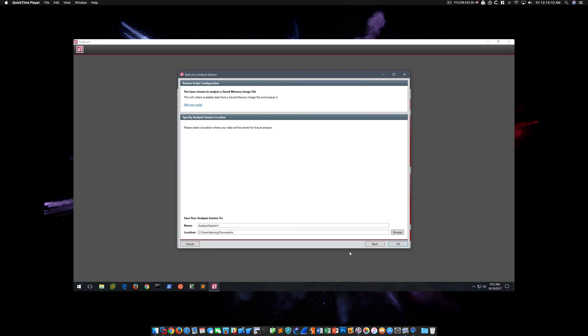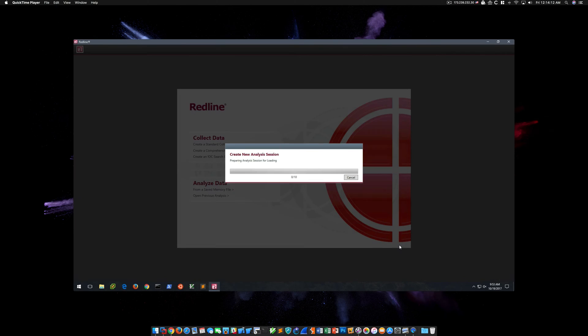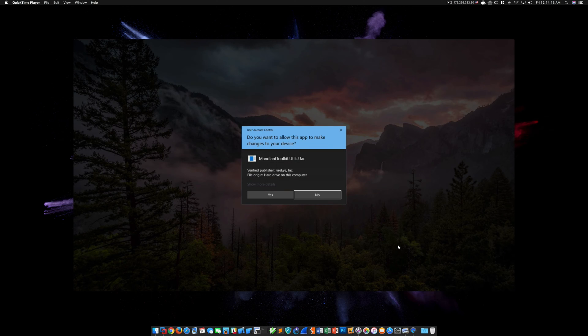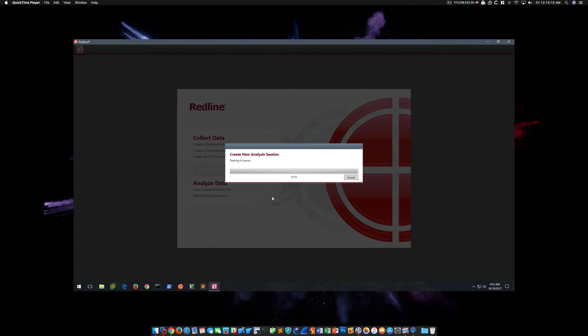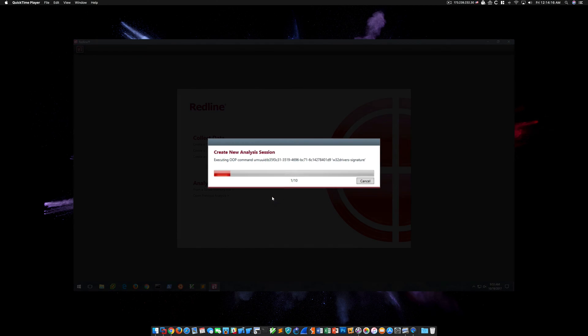We'll choose Next, accept the defaults for the analysis session, and say Yes to the UAC prompt. The first indication that something isn't right is how quickly this progresses. This should take several minutes, but instead only takes seconds.